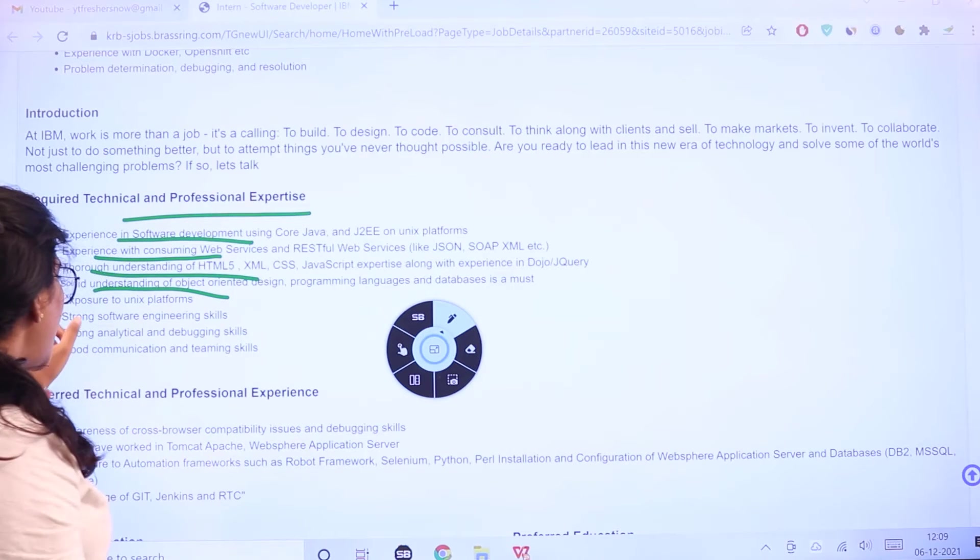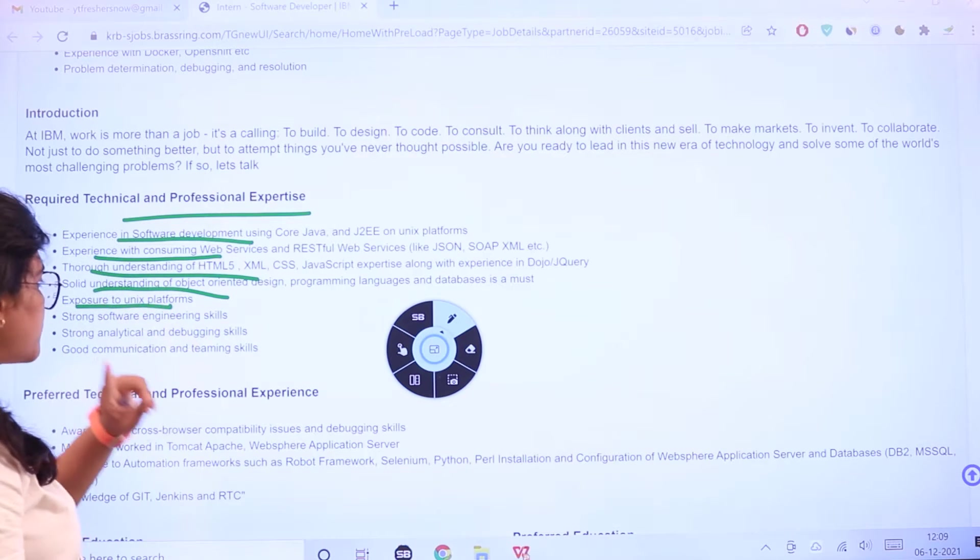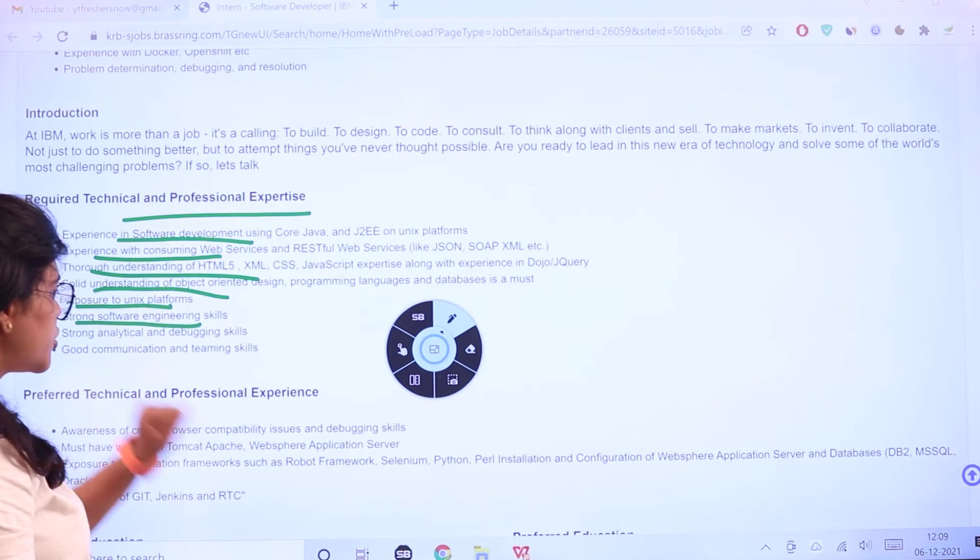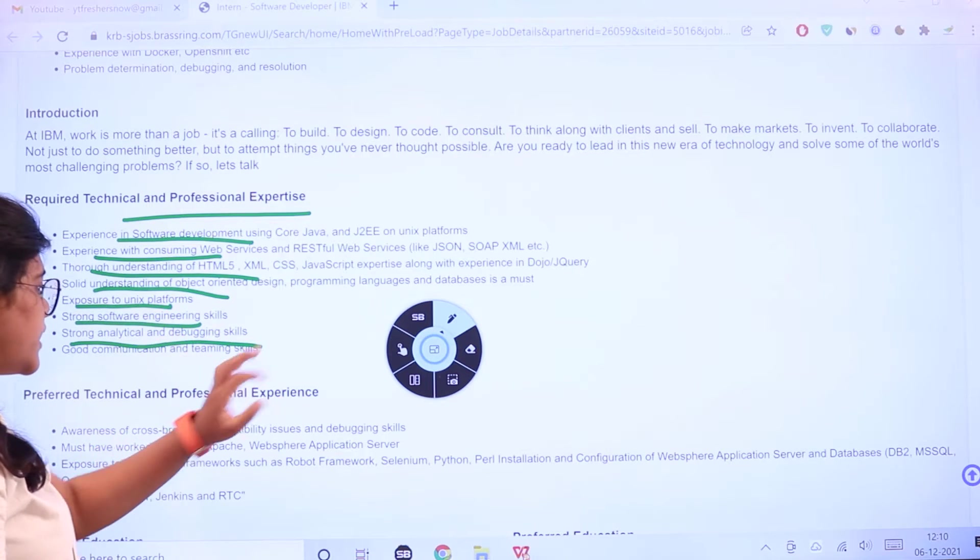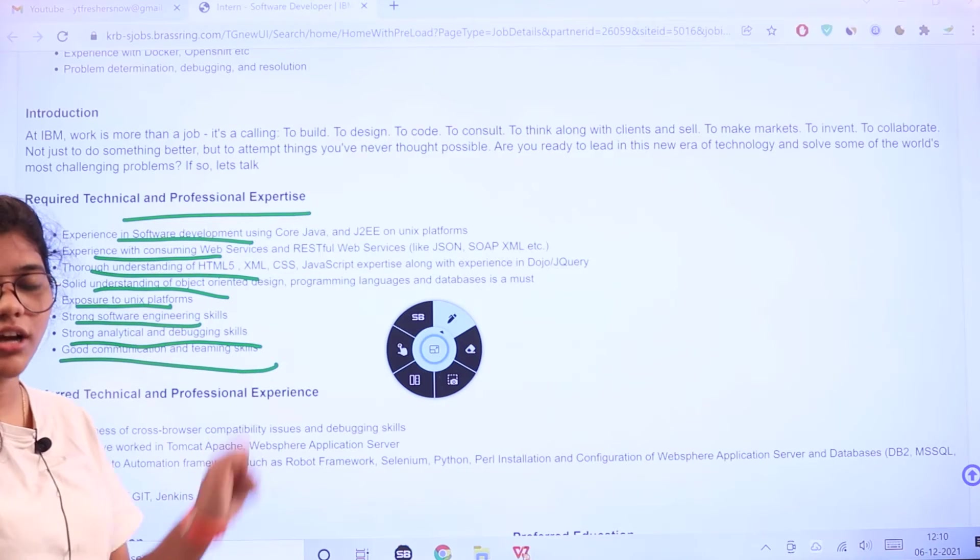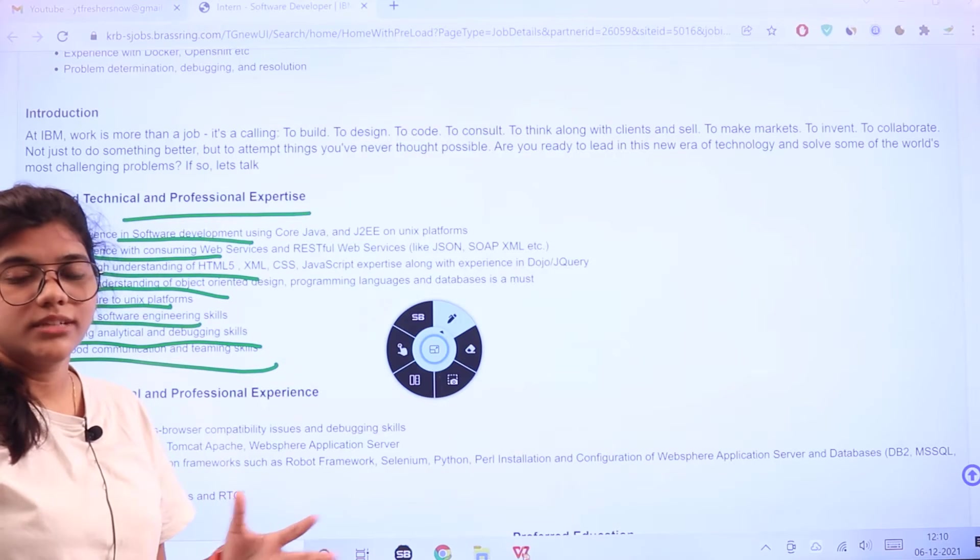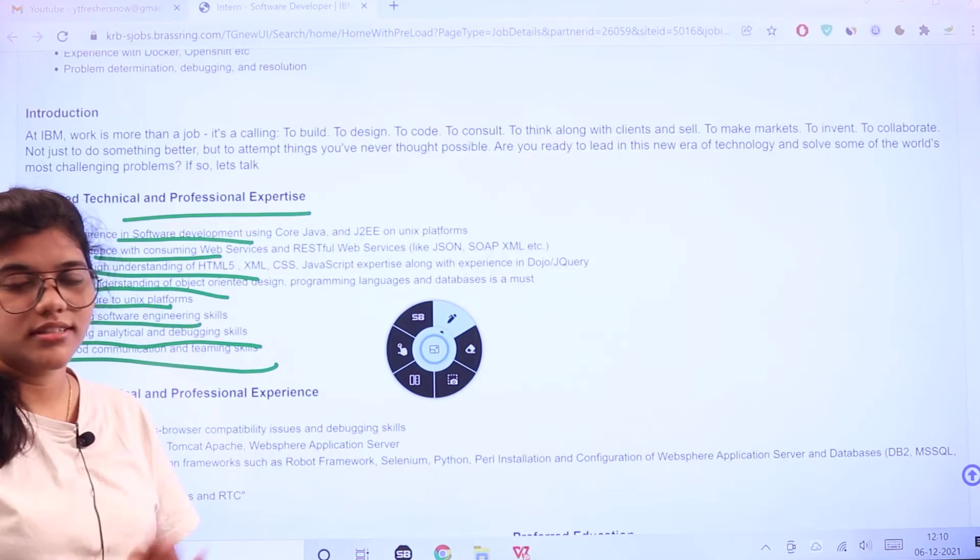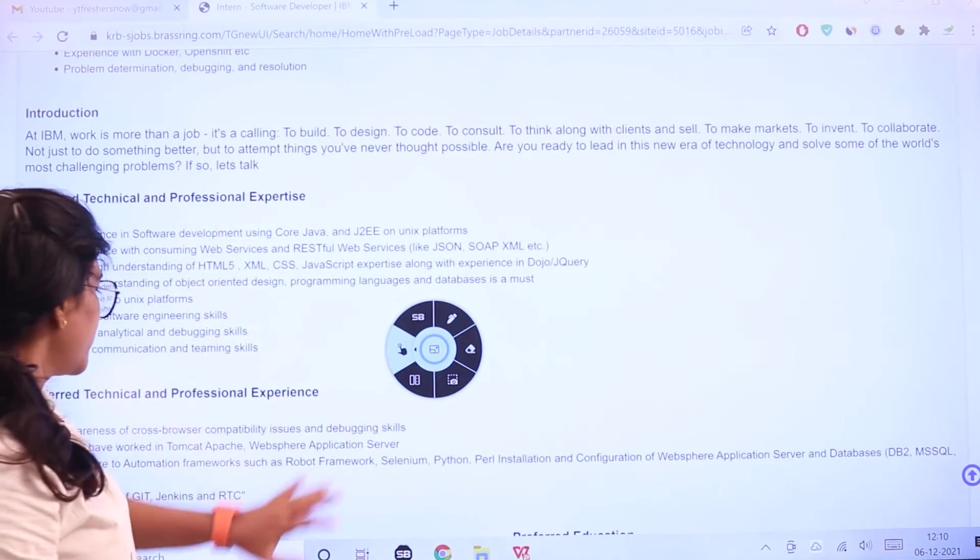Understanding of object-oriented design, programming languages, databases, exposure to Unix platforms, software engineering skills, strong analytical and debugging skills. You should also have good communication and teamwork skills. Interpersonal skills are considered mandatory.